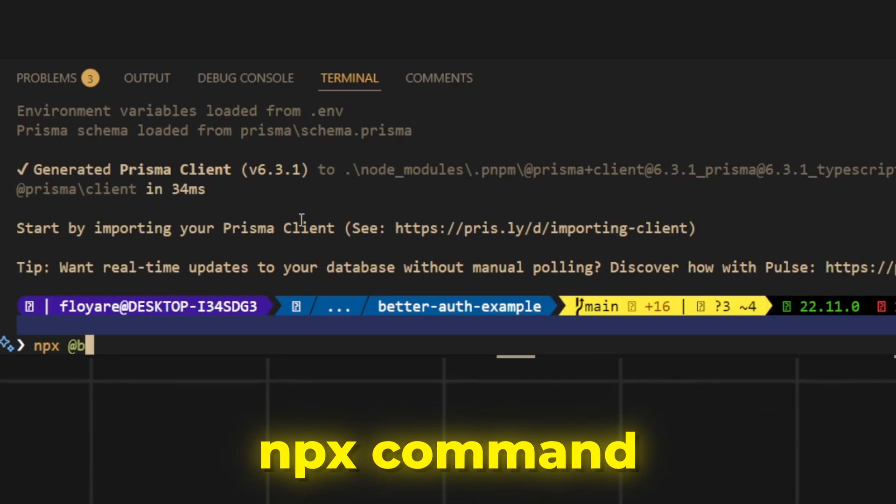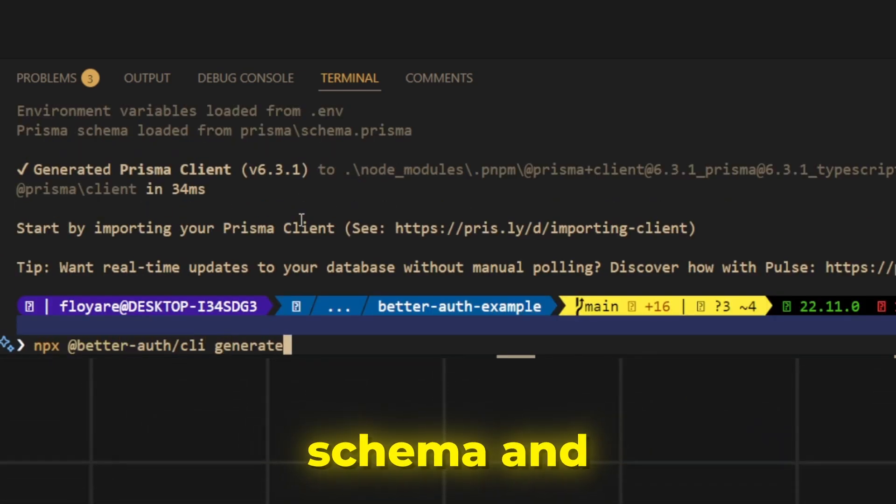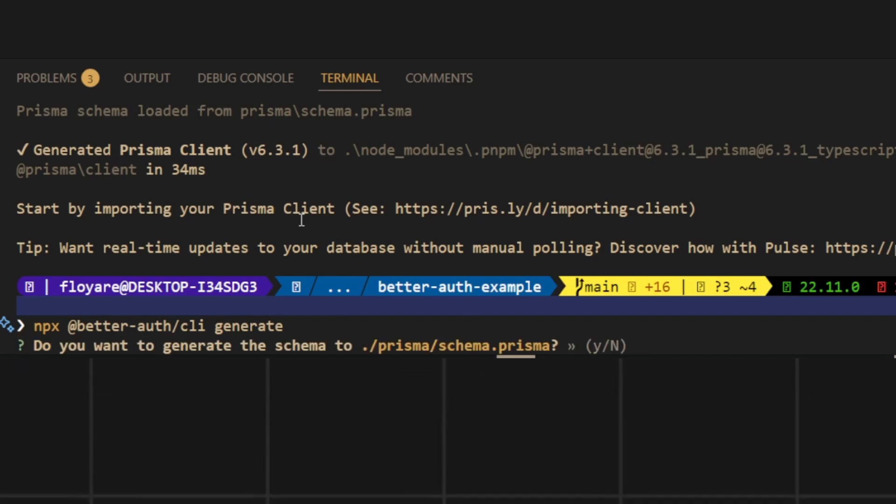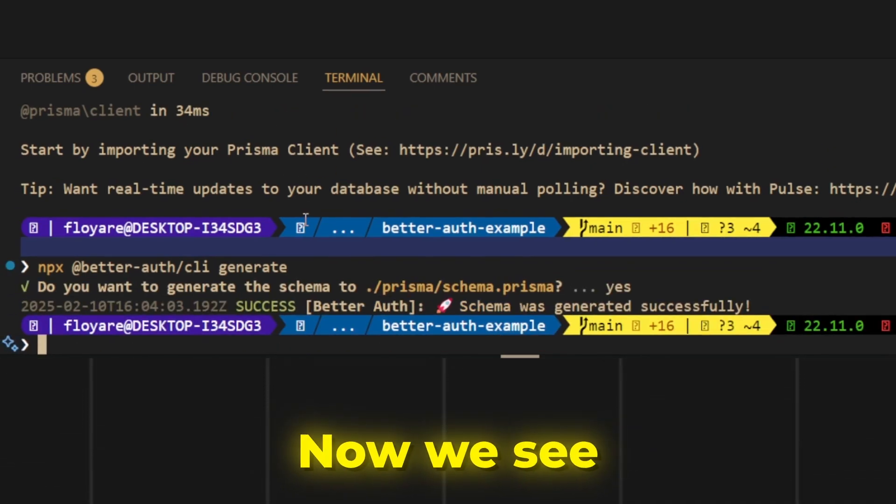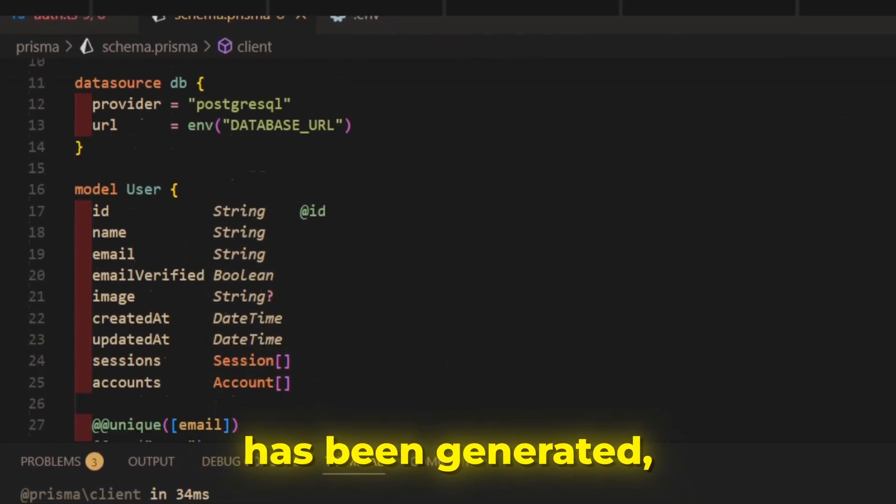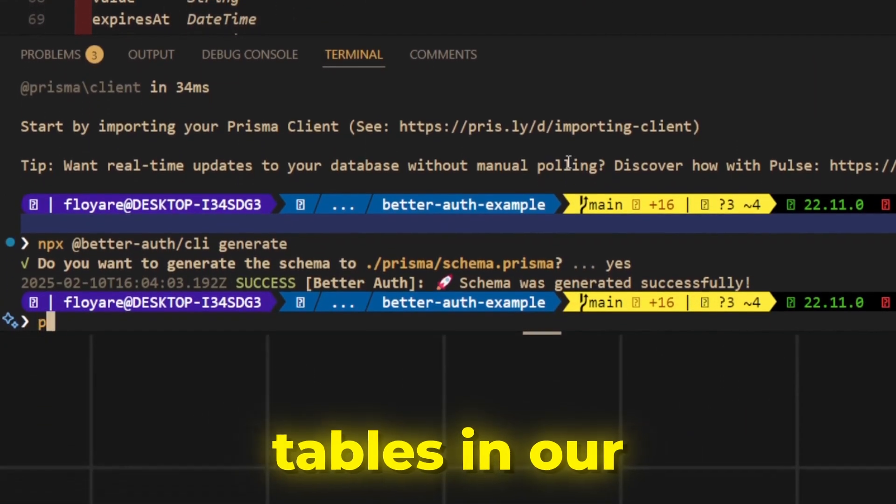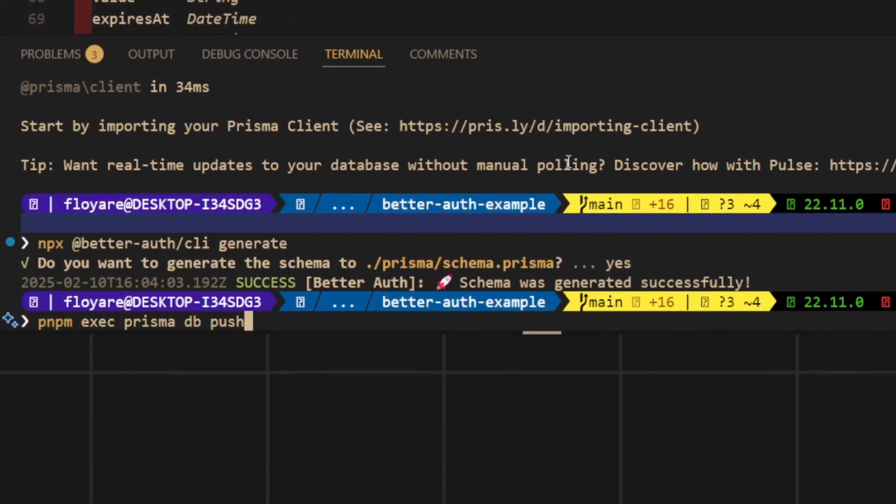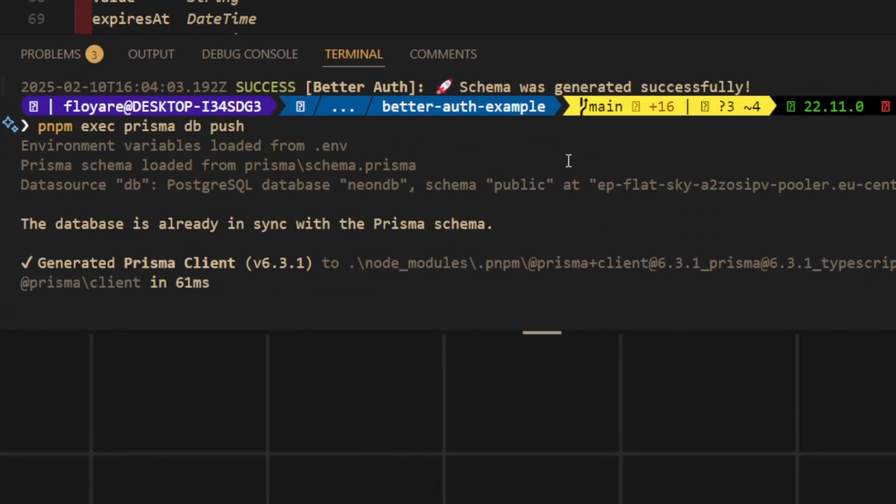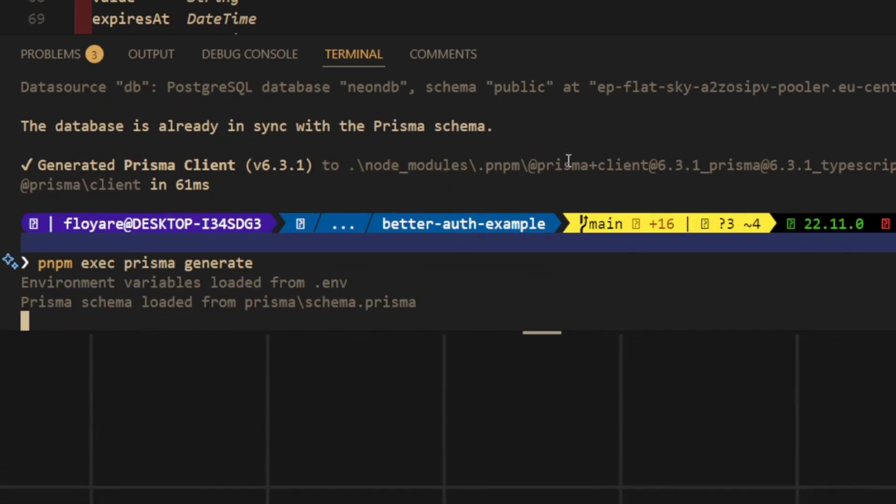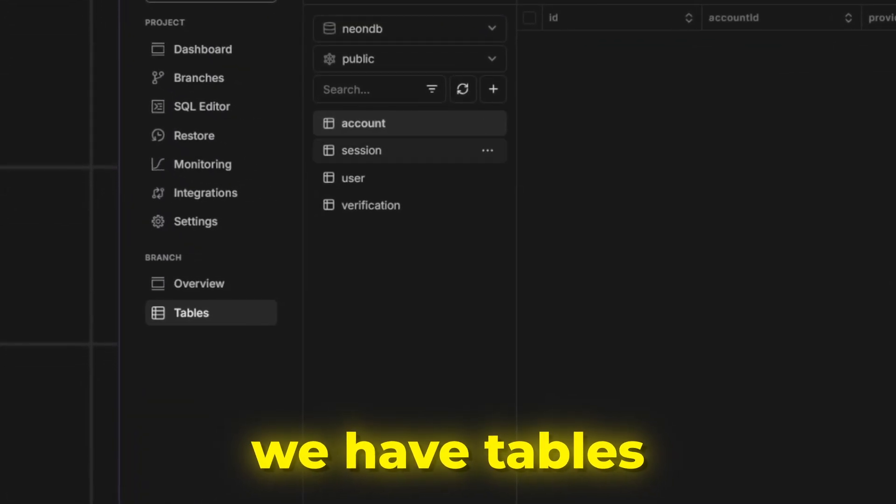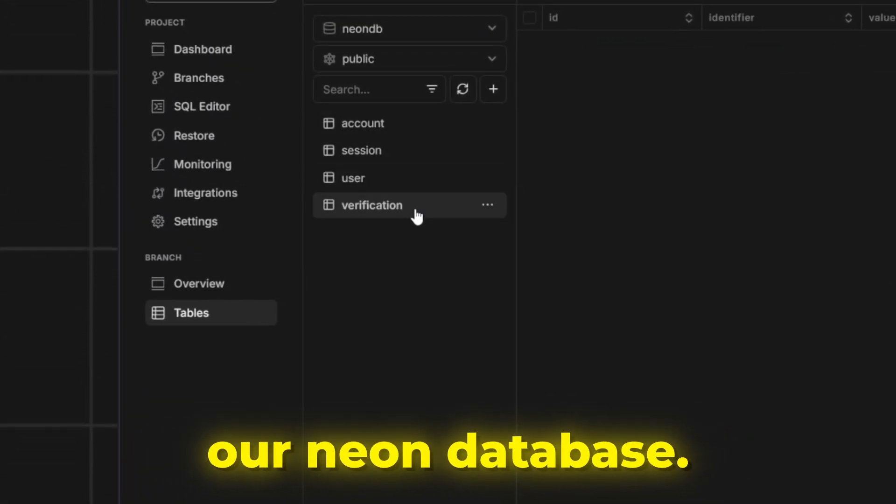Then run the npx command to generate better auth schema and click Y on your keyboard. Now we see that Prisma schema has been generated, so now we can run prisma db push command to create tables in our Neon database. As we can see now we have tables already created in our Neon database.